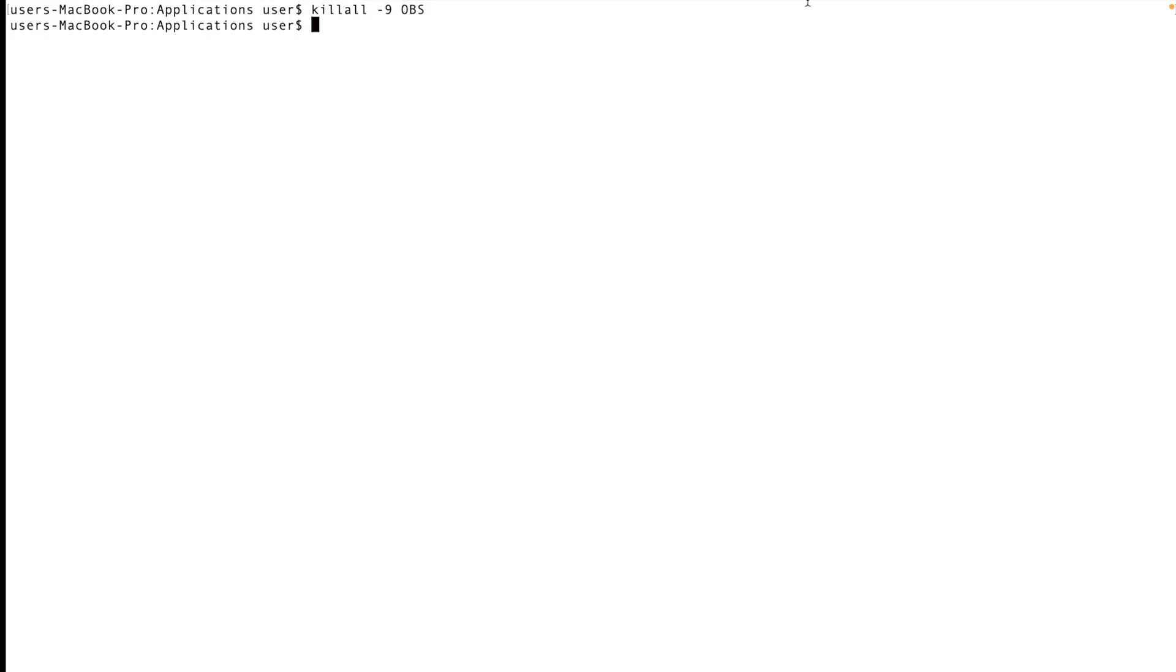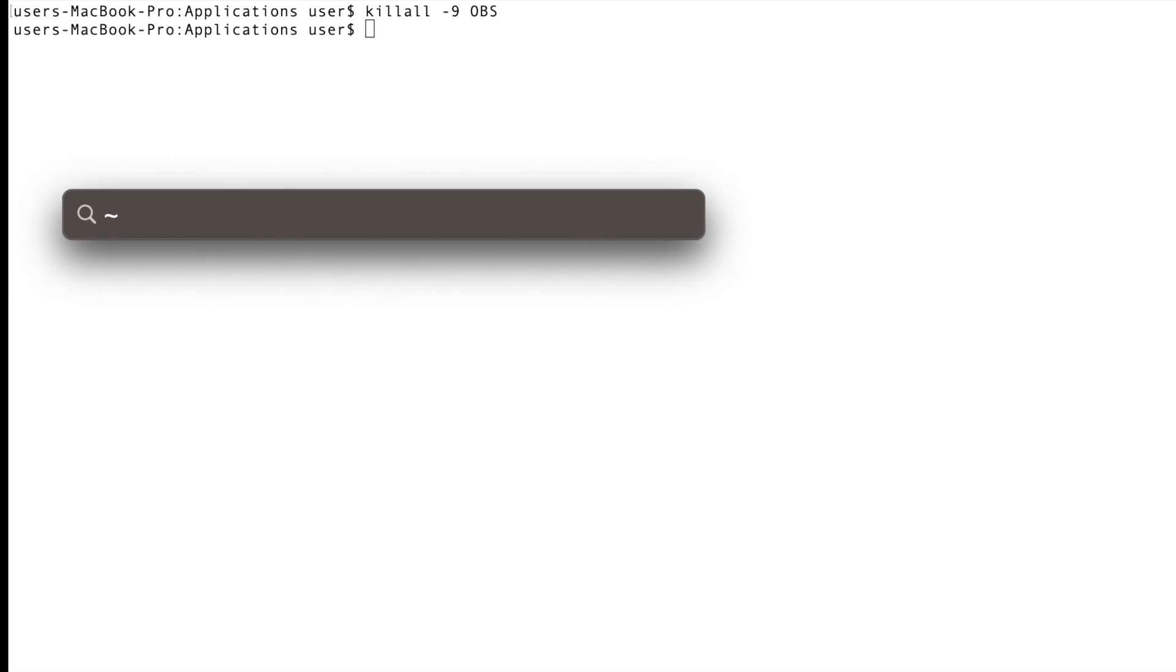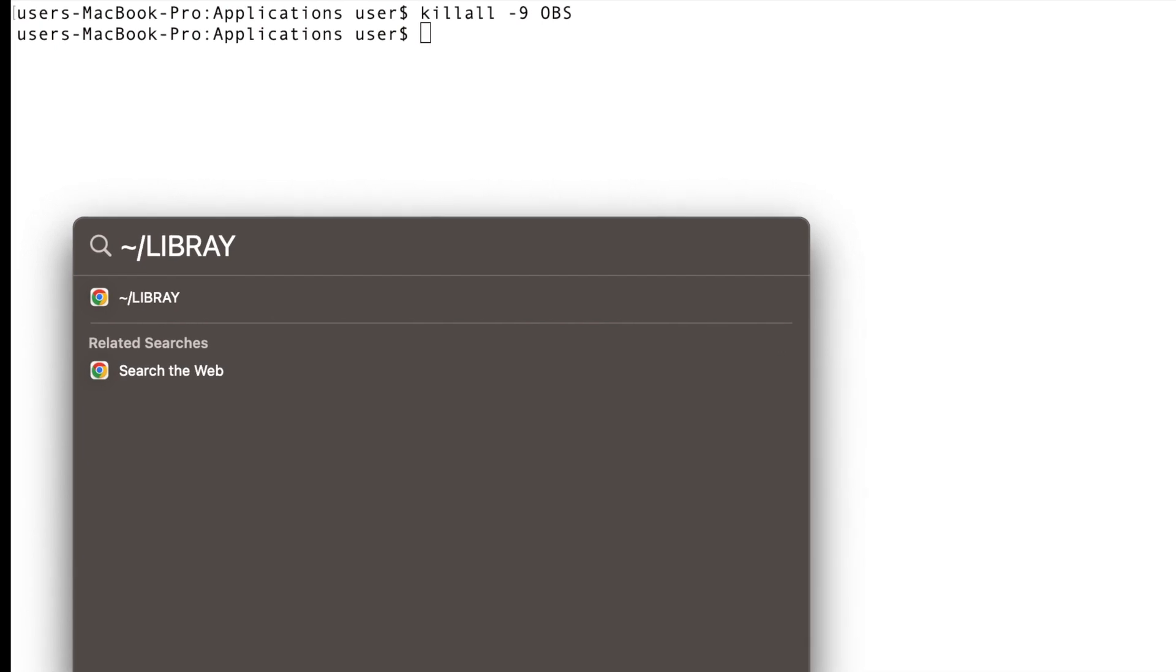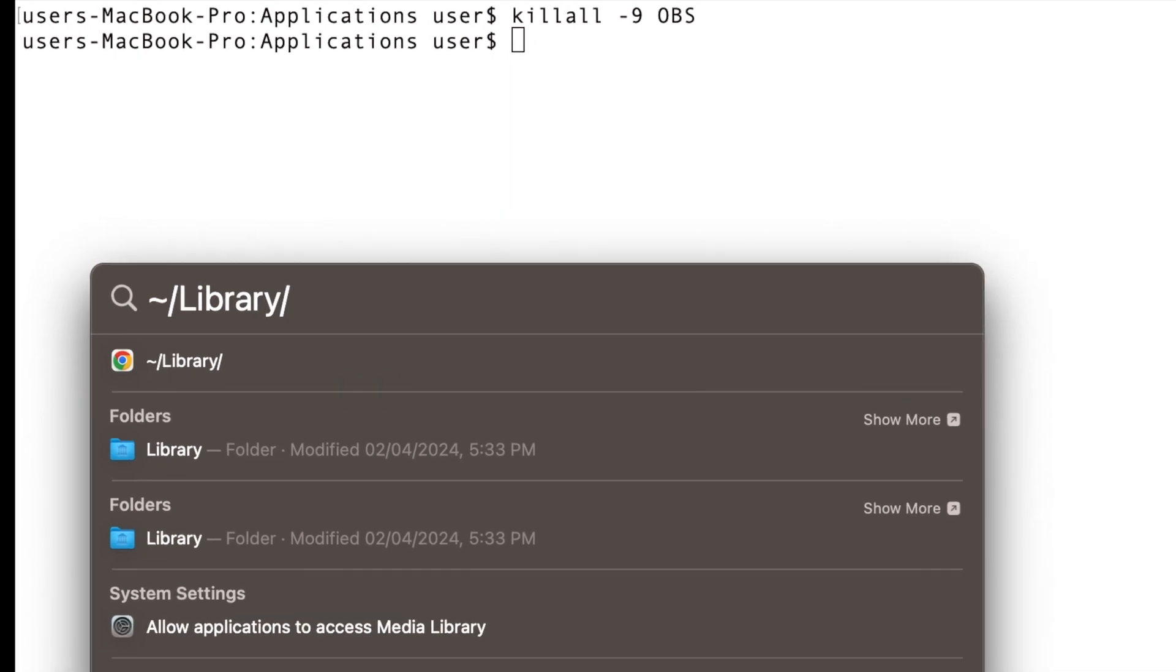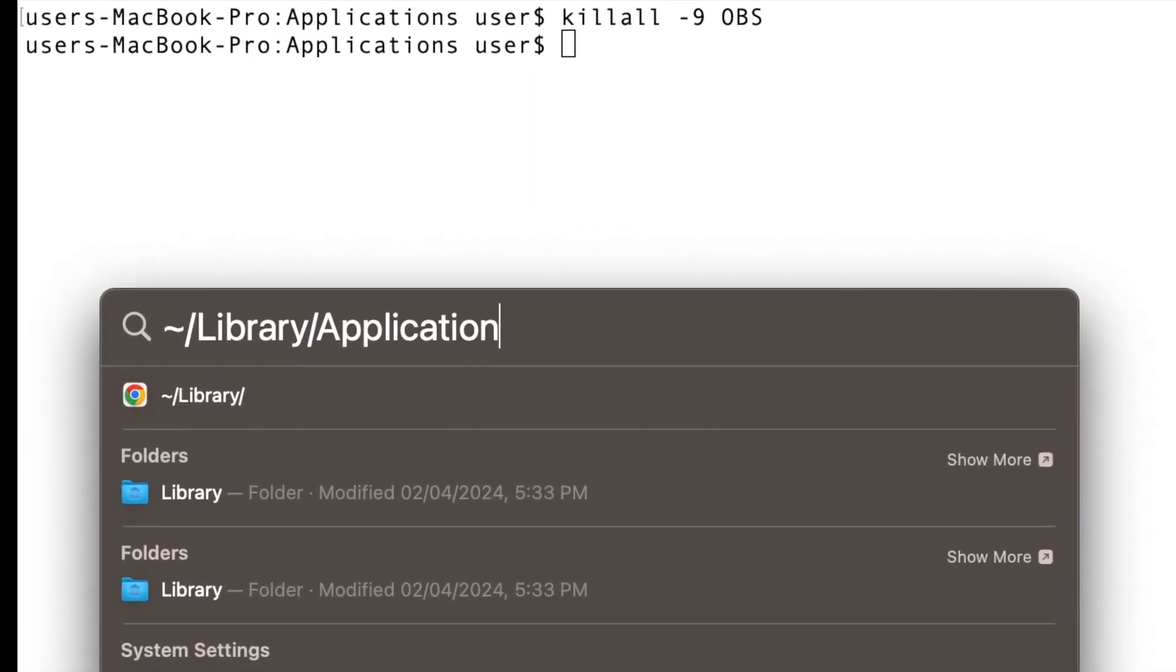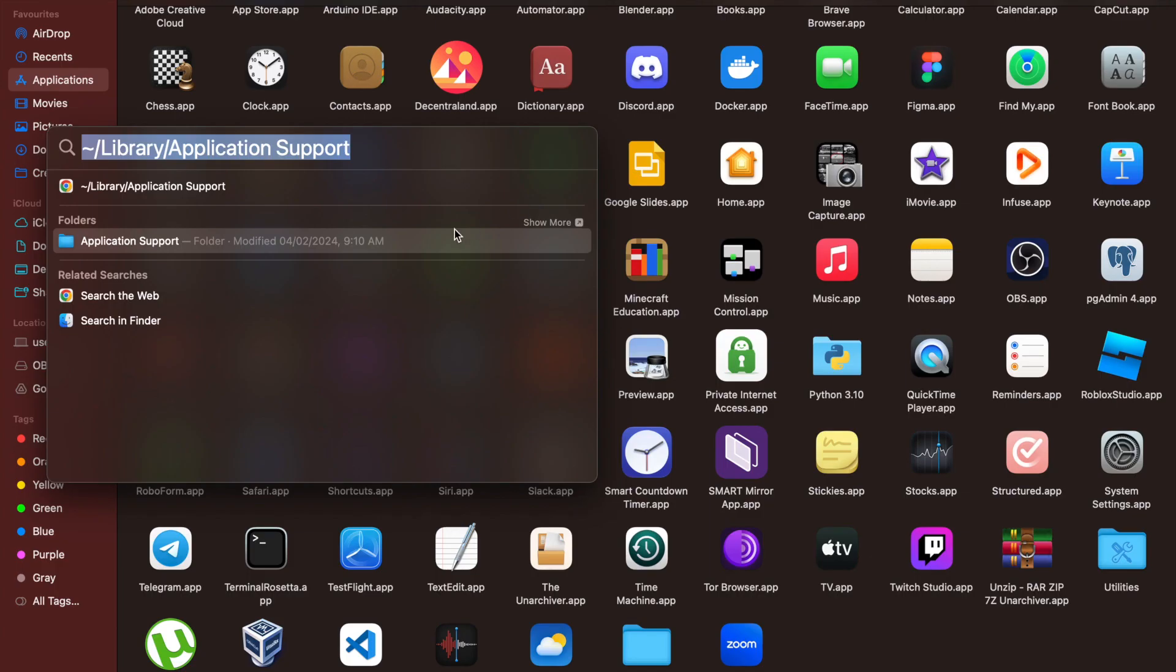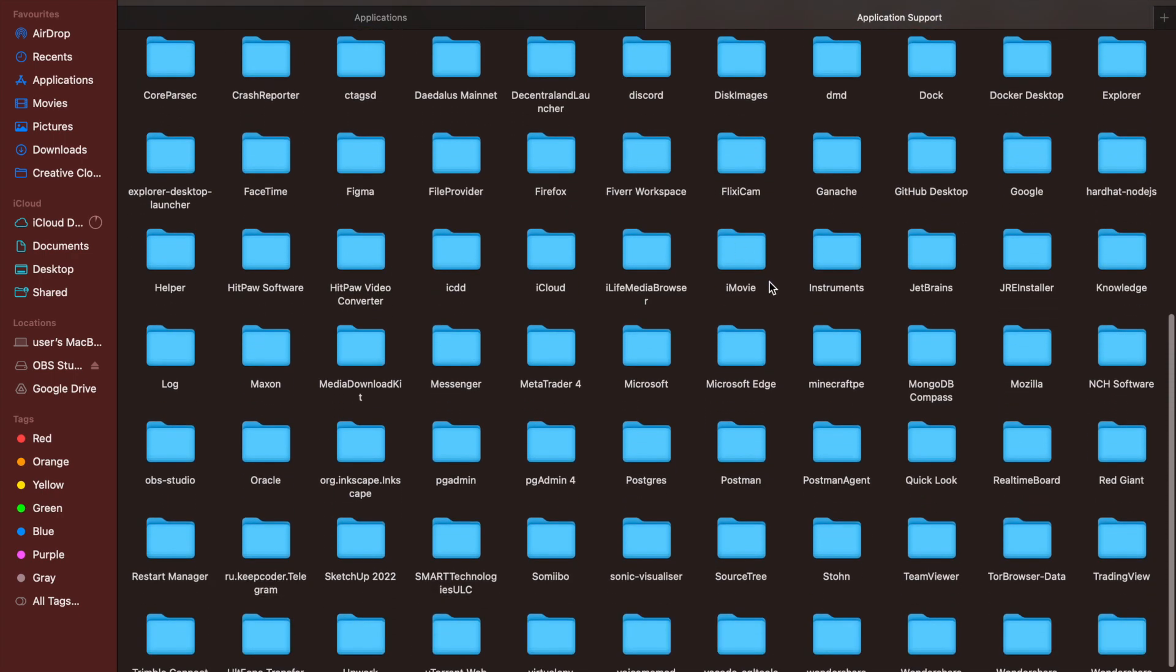If you check here on our tray panel, the OBS is not showing. Now the next thing we have to do is open up your Finder here and then type this command: /Library/Application Support. Then you need to double click and open the folder.